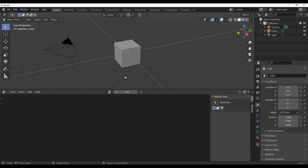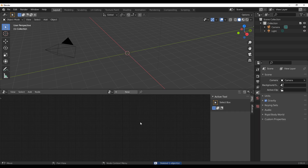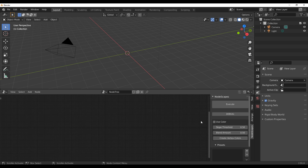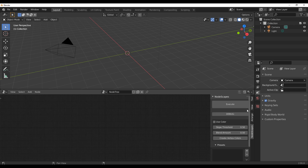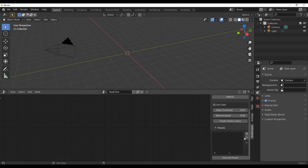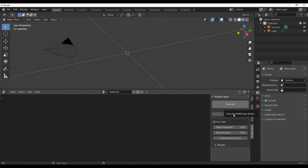NodeScape doesn't rely on a mesh, so go ahead and delete the default cube. Click the big New button to create a NodeScape session. If you don't see the side panel, press N within the node canvas space. You'll also notice settings including the Execute button, Debug button, Use Color button, and Presets.